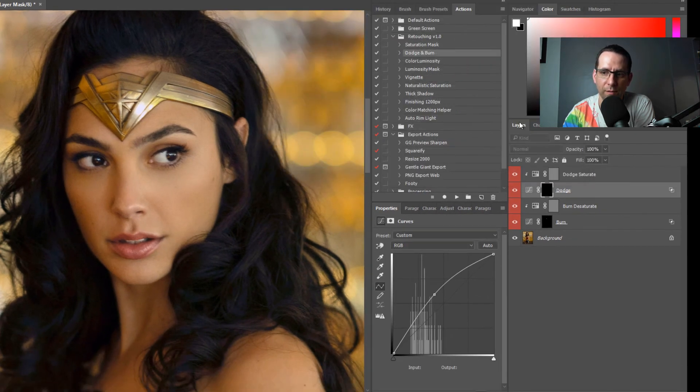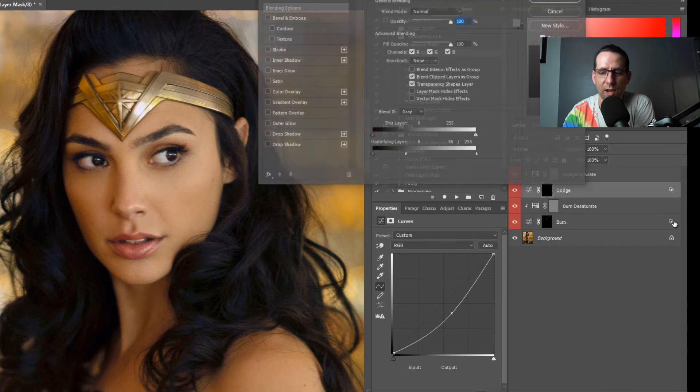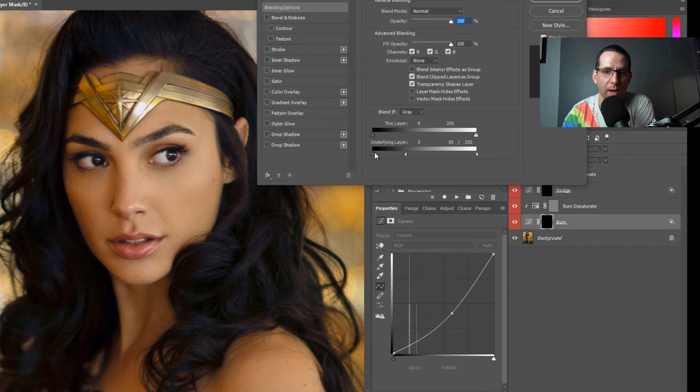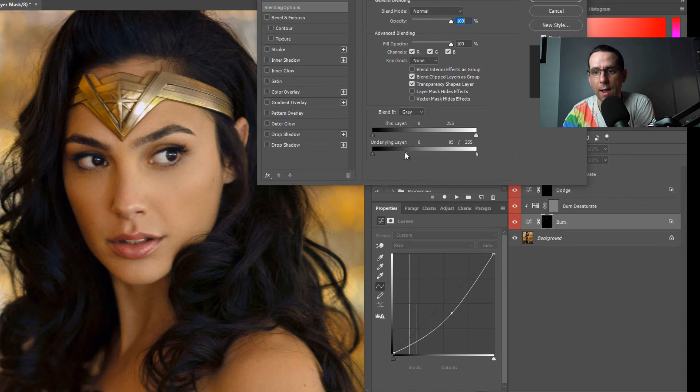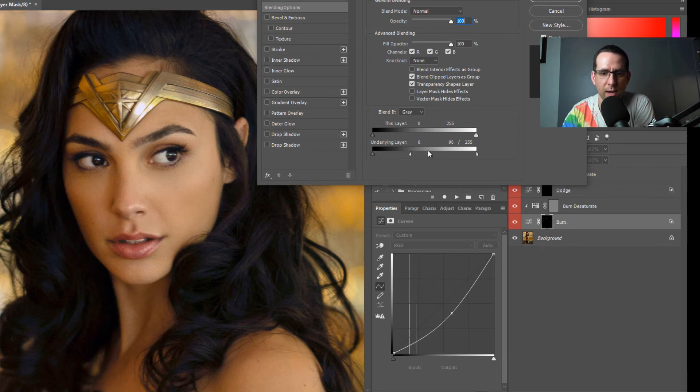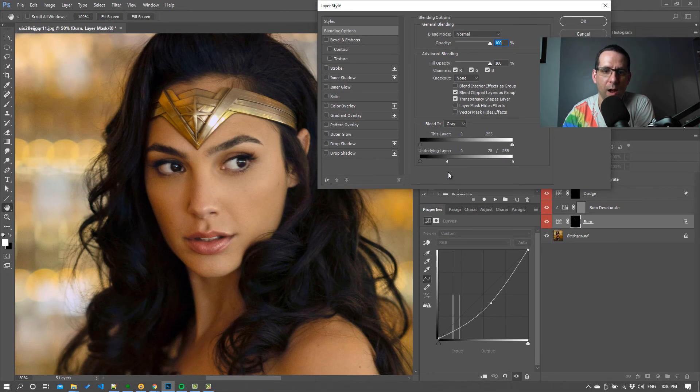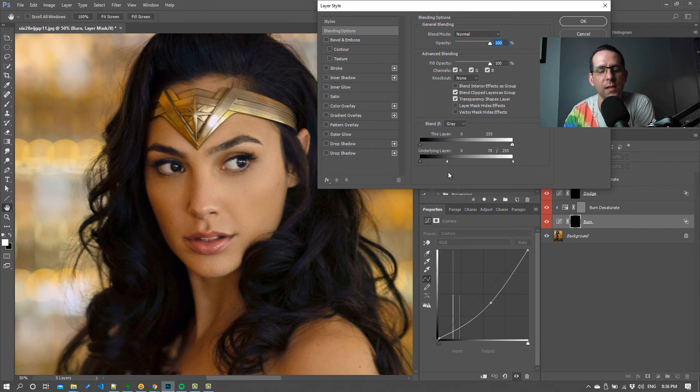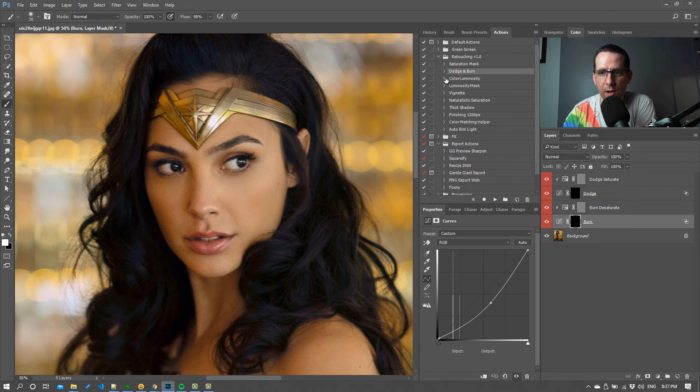So that's it on the dodge. Exactly the same thing on the burn, but it's the other way round. So on the burn, the Blend If is saying, well only apply burn effects to the dark areas, don't touch the light. So if I drag that up, I forget where I did the burns, but suffice to say this would start affecting those highlight areas and not giving you as good a result.